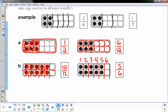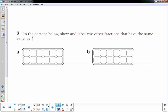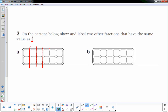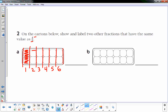Let's go to the next page, number two. On the egg cartons below, show and label two other fractions that have the same value as four-sixths. The six means how many equal parts make up the whole, so I'm going to break it up into six equal parts. The four means how many are shaded in, so one, two, three, four of the six are filled — four-sixths.